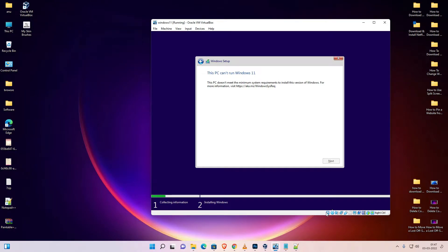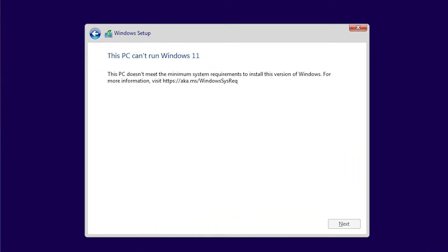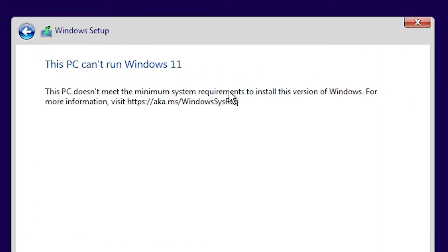Hello guys, welcome. In this video we are going to solve a simple problem in VirtualBox. Whenever I go to install Windows 11 in VirtualBox, one error message appears. The error is: 'This PC doesn't meet the minimum system requirements to install this version of Windows.' We are going to solve this by the simplest way.